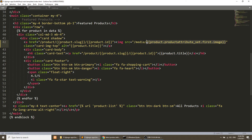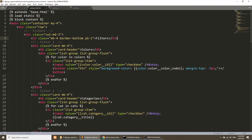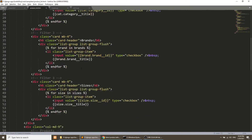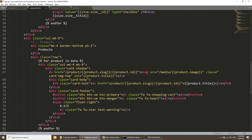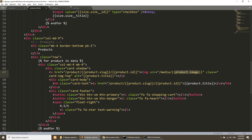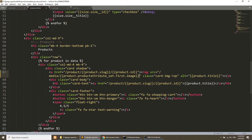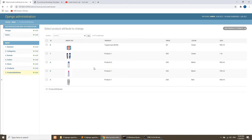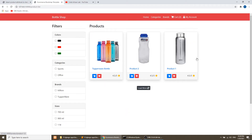We will go to the product list page and in the image section we will apply the same change. We refresh, go to the home page, and you can see we have our images. These images are coming from the product attribute — specifically the first attribute images.